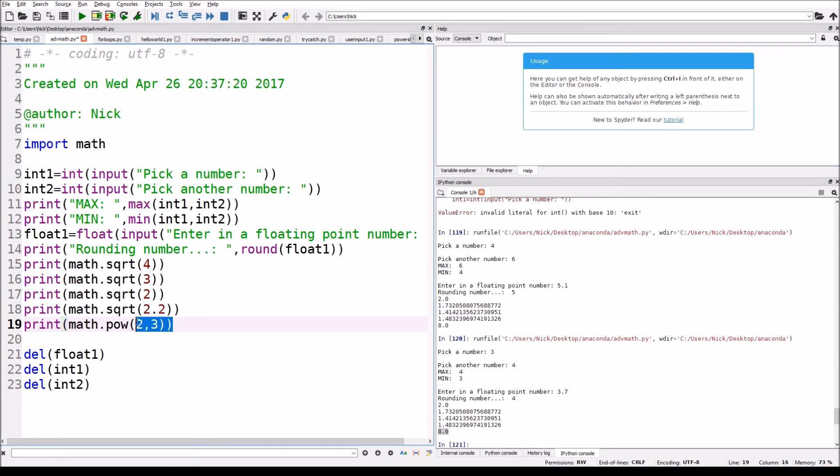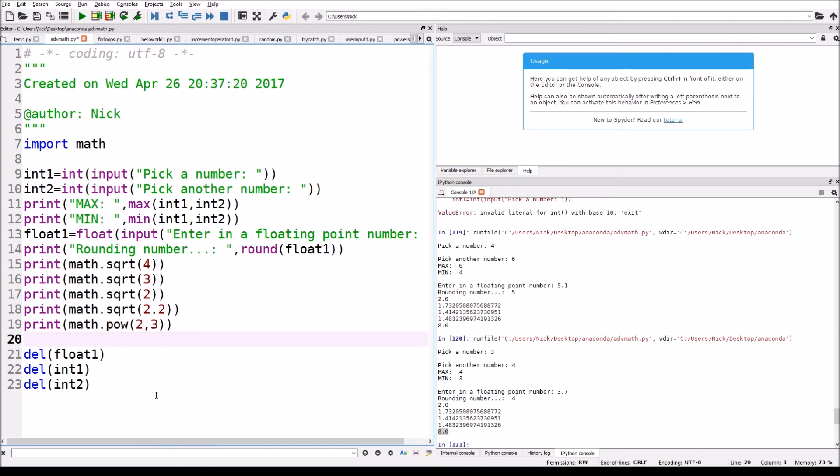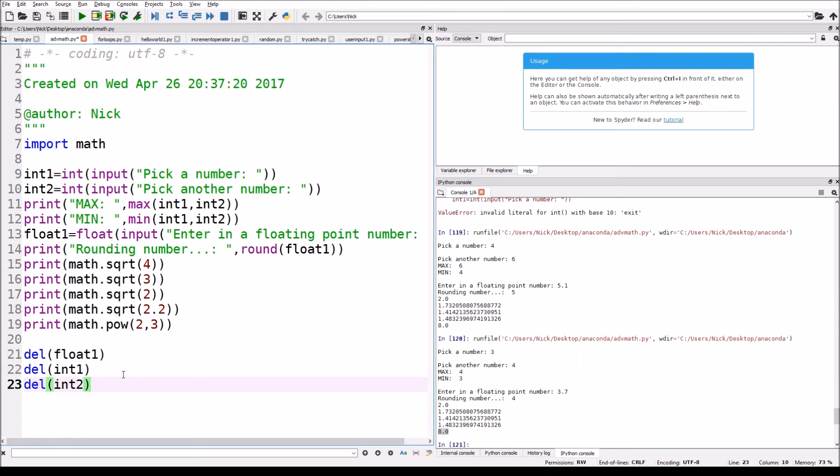Now that's just showing that these functions work, but these next things right over here, you might be wondering what these are. This might not be useful to you at all.